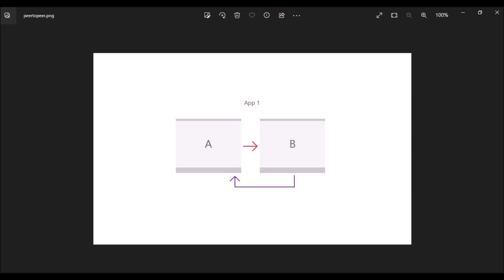Almost every app requires navigation between pages. Even a simple app with a single content page will typically have a settings page that requires navigation. In this article we will walk through the basics of adding an XAML page to your app and using a frame to navigate between those pages.